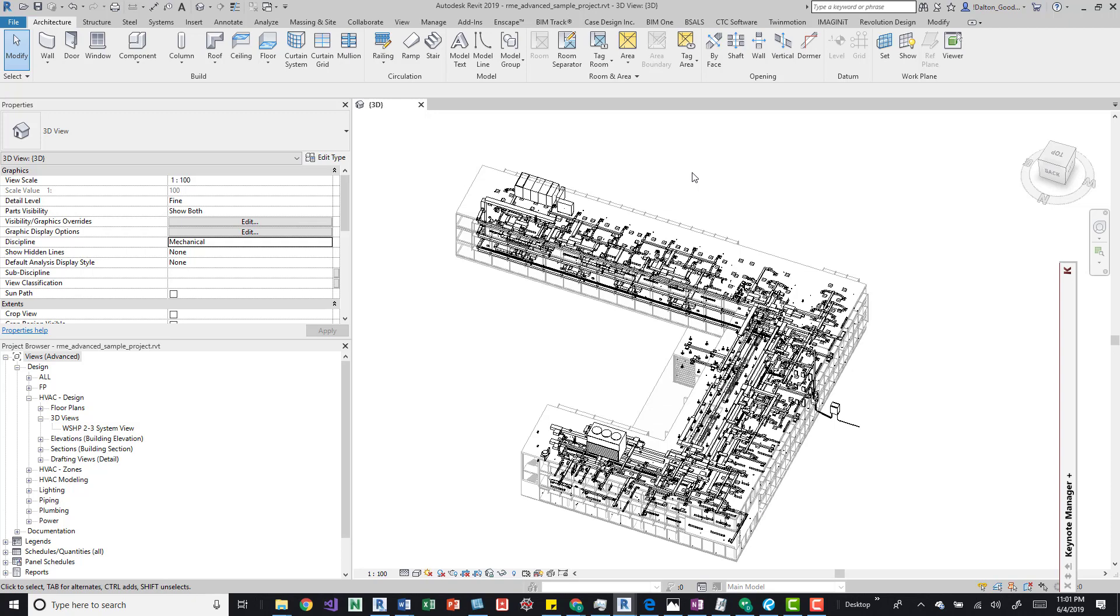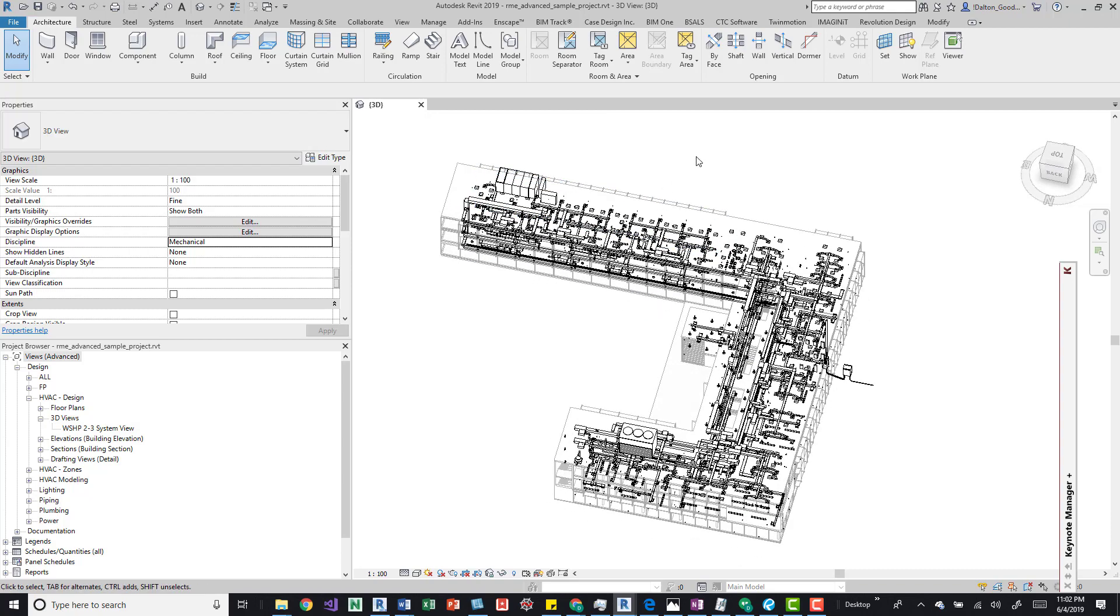If you don't have those on your install, just go out to their site. If you search Revit sample project, you should be able to find it. Just download the correct version. In this one I'm using 2019, so make sure to pull the correct one down.